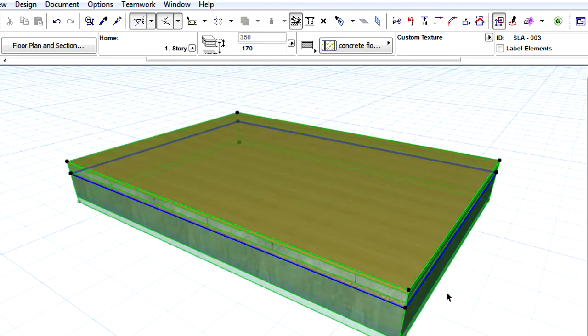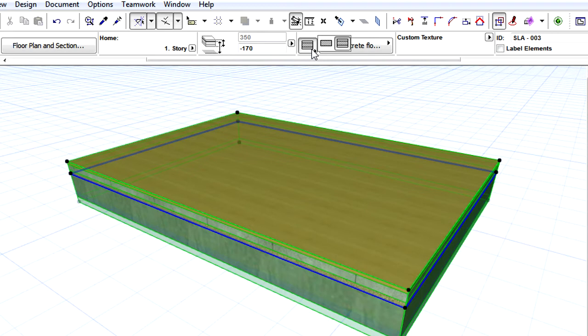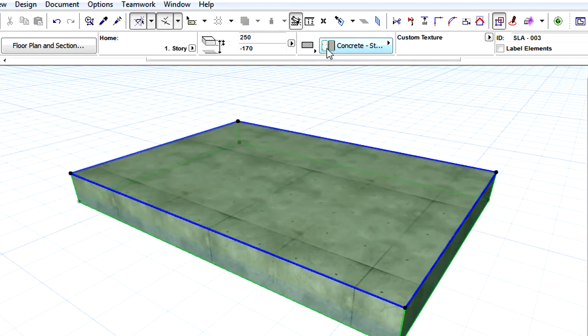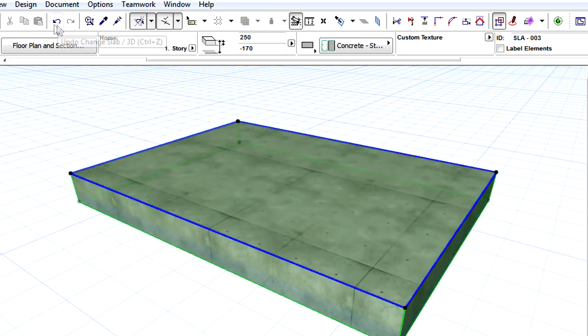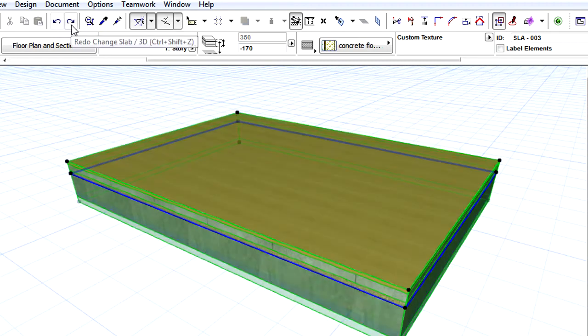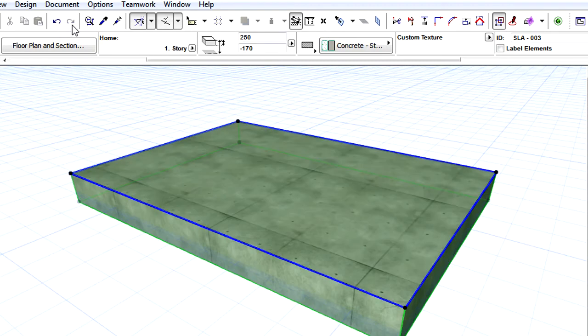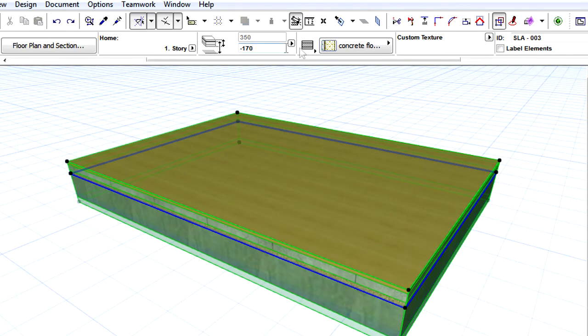When a Composite Slab, having its reference plane set to core top, is converted to a basic slab, then the position of the reference plane is automatically changed to top. The portion of the composite slab above the reference plane is removed, while its bottom stays in place.